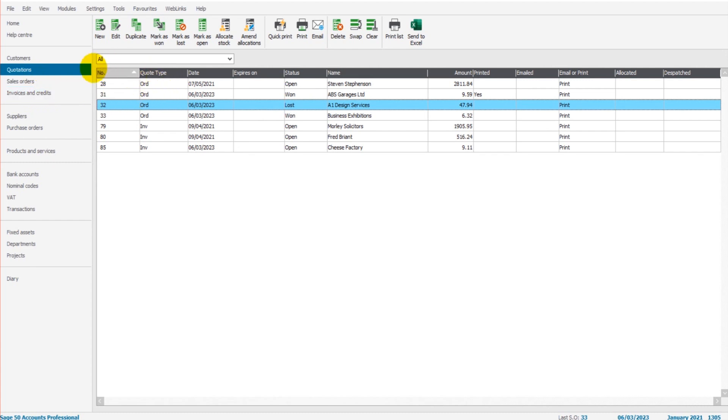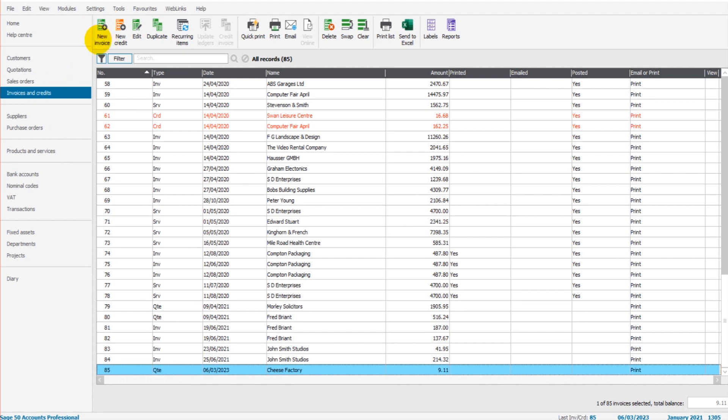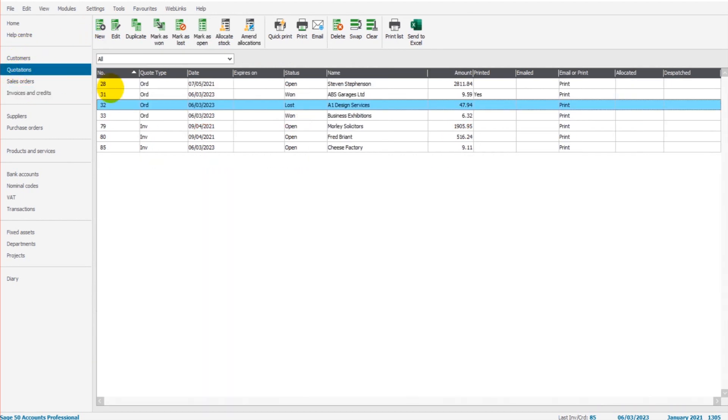The first thing to note about quotations is if you've been raising invoices on Sage using invoices and credits, then you're going to find quotations very straightforward and easy because the process is almost identical. If you can raise sales invoices on Sage, you can easily learn how to add quotations.